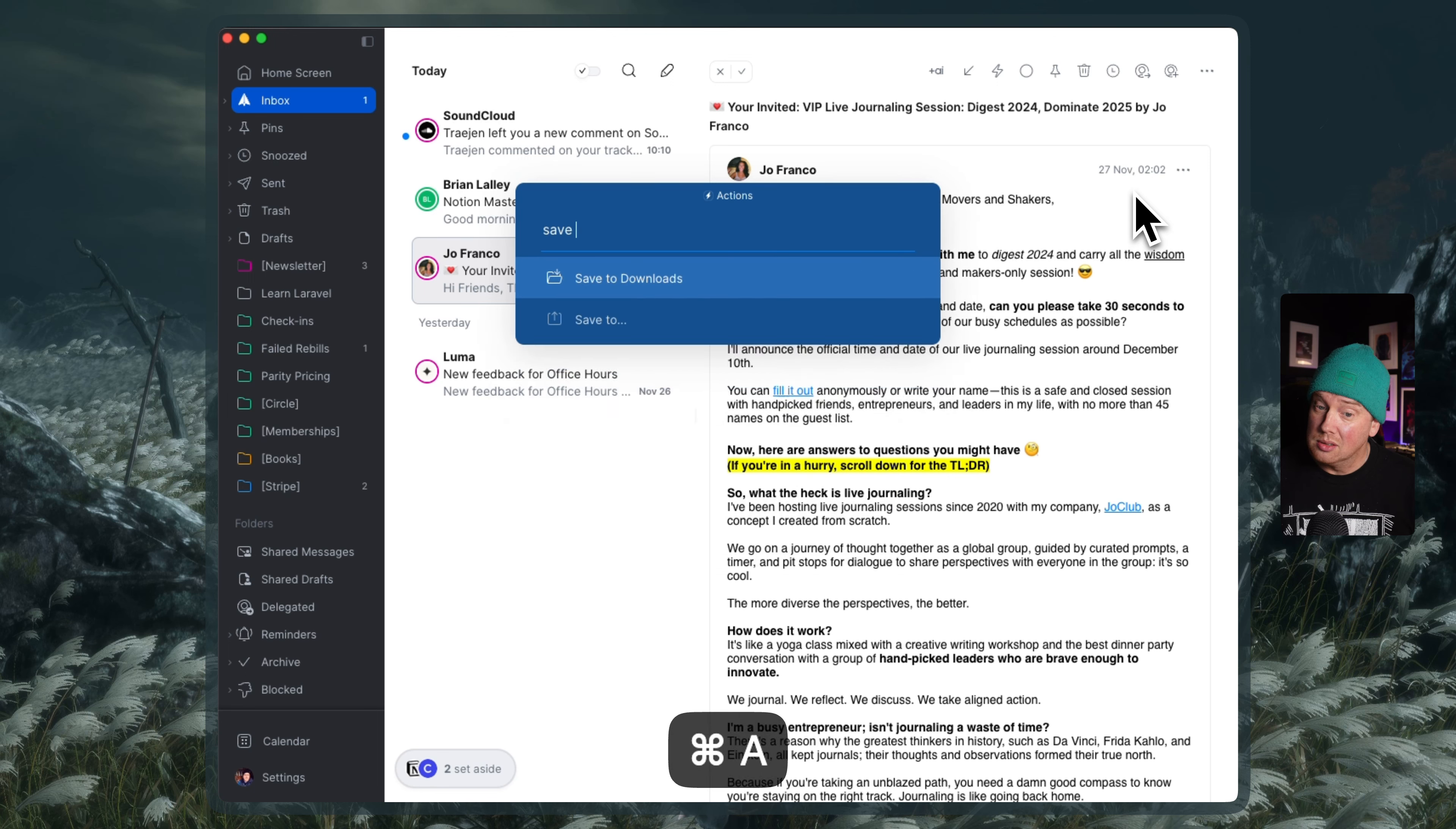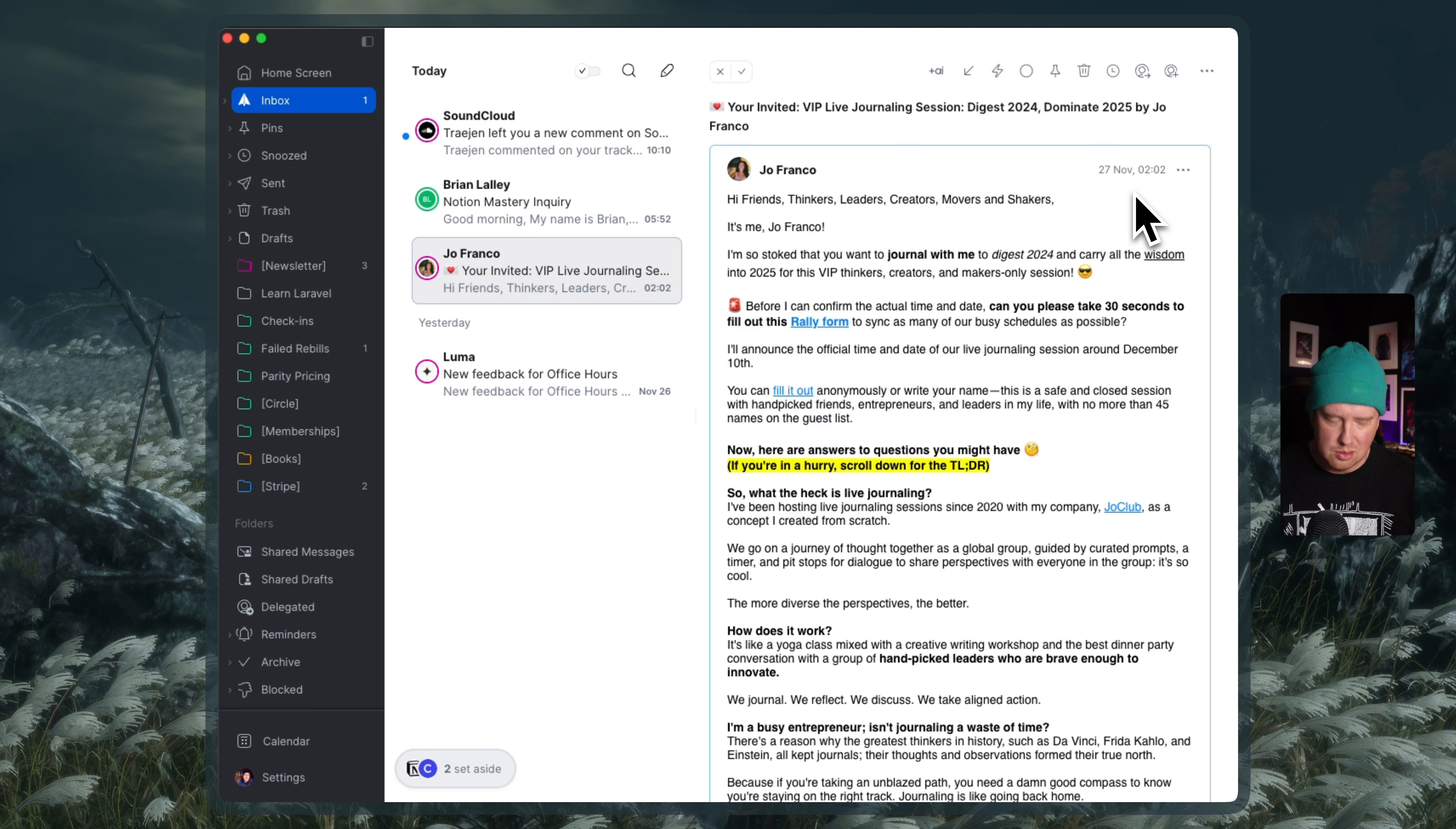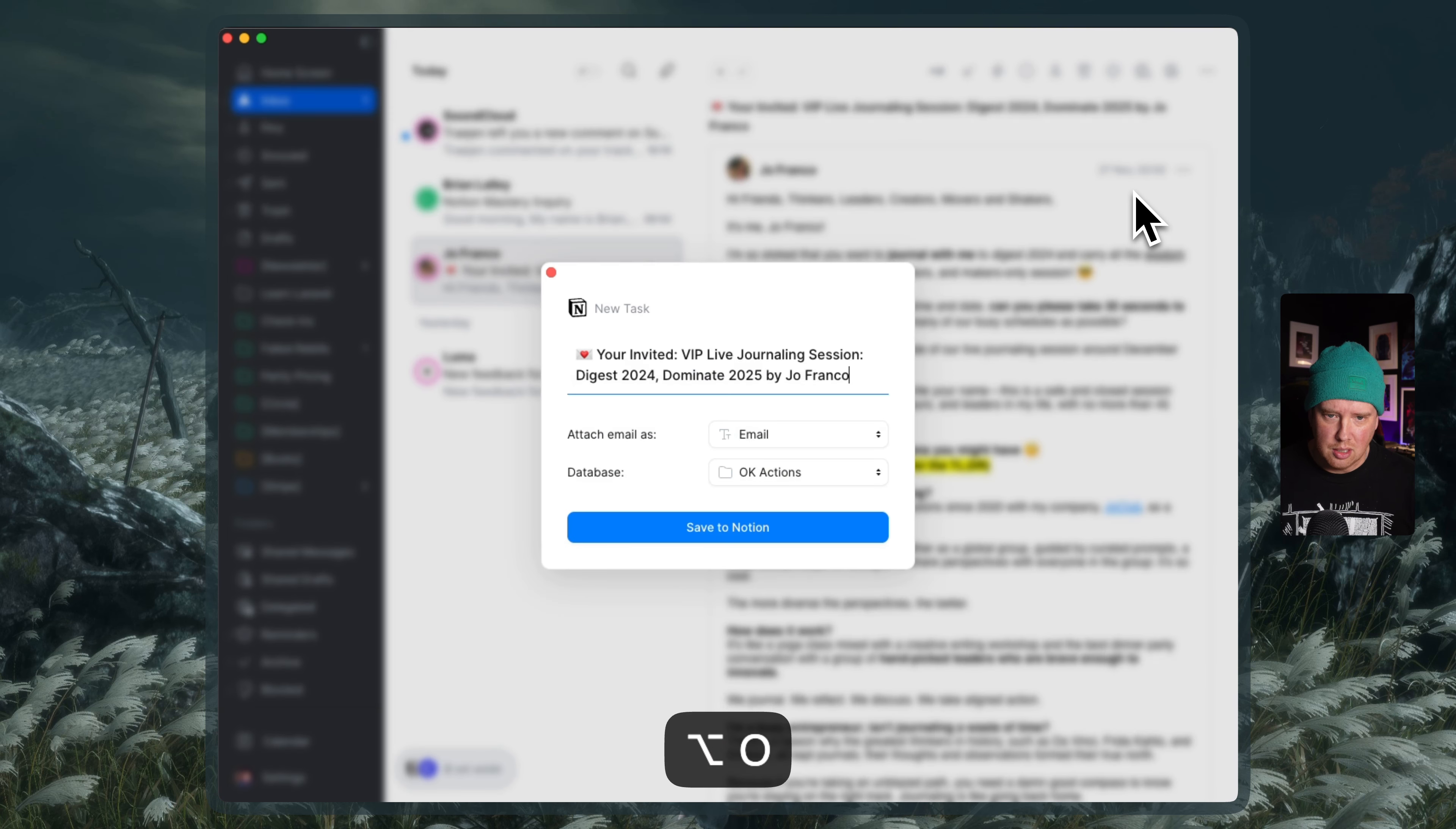So send to, or was it save to? It was save to. And I can click enter there. And it says option O is Notion. So maybe I can actually just do that directly. Let's try that. Command O, or option O.